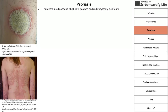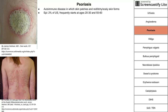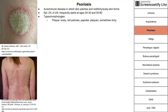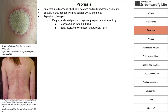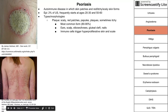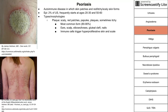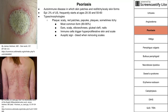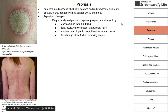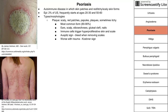Psoriasis is an autoimmune disease in which red, itchy, scaly skin patches form. About 2% of the US has psoriasis, with a bimodal frequency at ages 20–30 and 50–60. The most common type is plaque psoriasis — scaly red patches, papules, and plaques, sometimes itchy — occurring on the ears, scalp, elbows, knees, gluteal cleft, and nails. Pathophysiology involves immune cells triggering hyperproliferative skin and scales. The Auspitz sign: picking a plaque causes bleeding because dermal blood vessels are closer to the surface. The Koebner sign: psoriasis worsens with trauma to the skin.